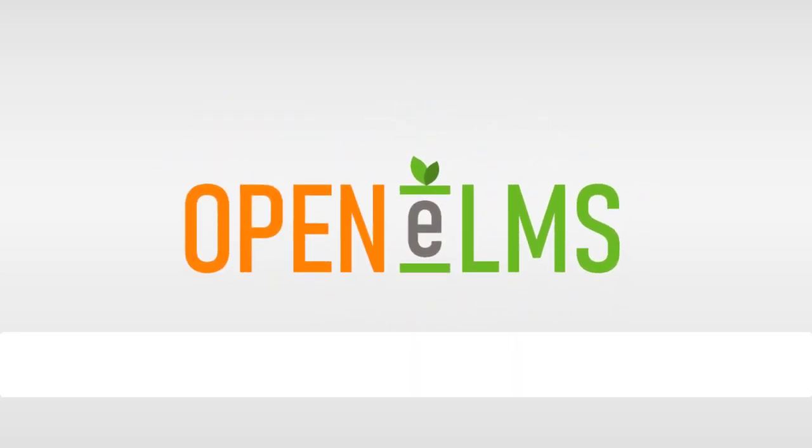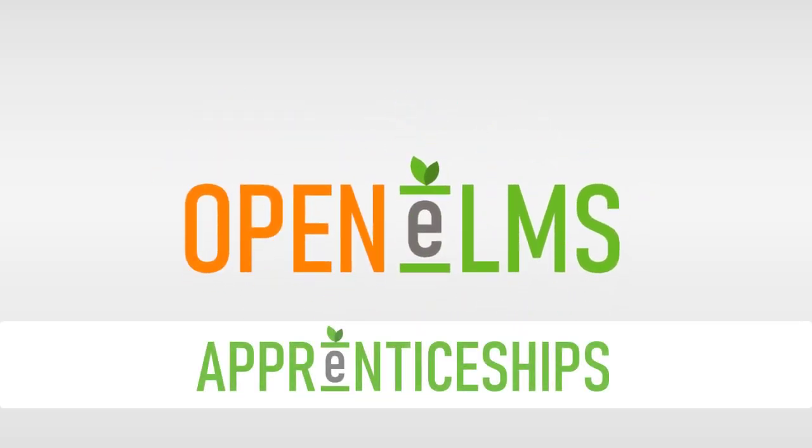OpenElms Apprenticeships is an all-encompassing apprenticeship management and learning system like no other on the market.